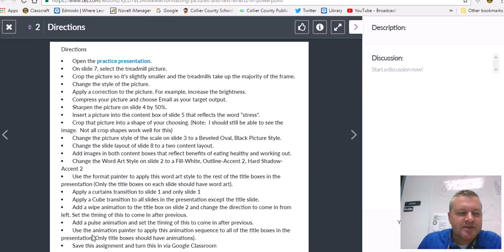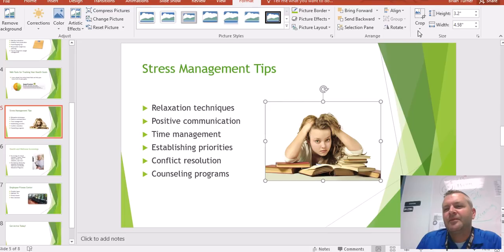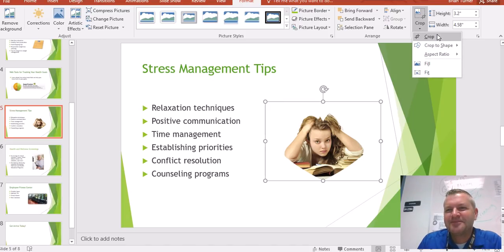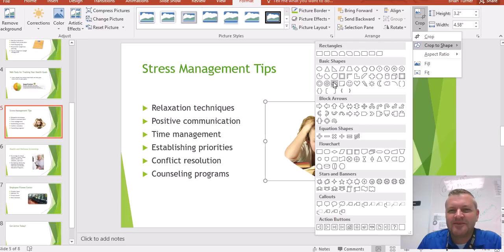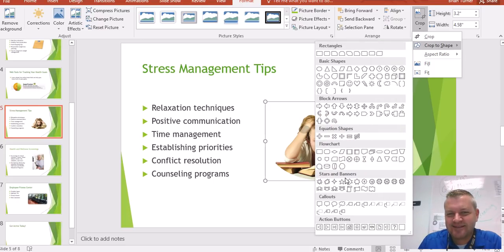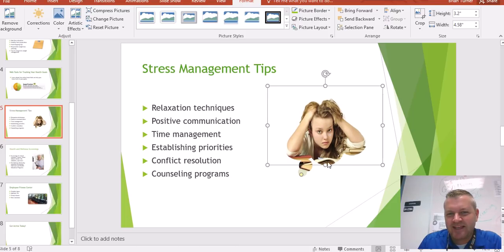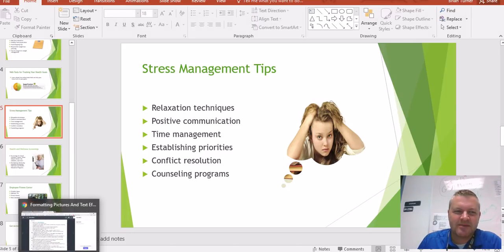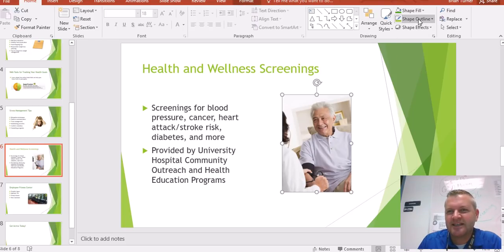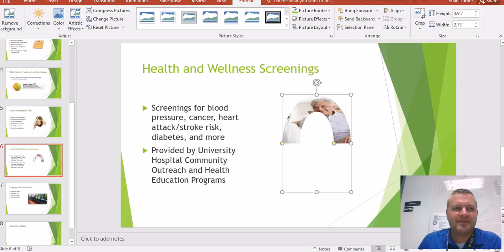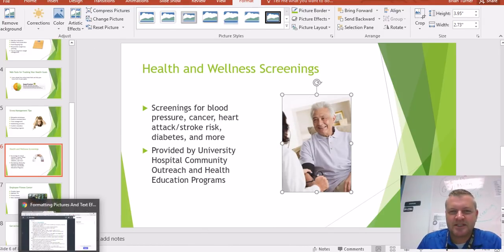Now crop that picture into a shape of your choosing. When you're cropping, you can actually crop to a shape. I'm going to try the heart shape — actually no, that looks bad for this picture. Cropping to a shape is not always all it's cracked up to be. But you can crop images to shapes — when you do it, it just takes your picture and puts it into that shape.